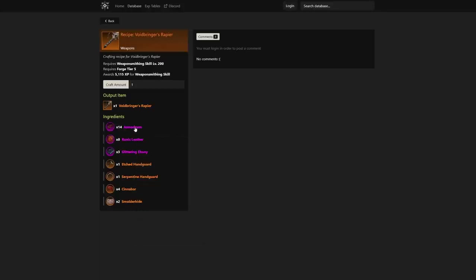We also see the crafting recipe here. I'm not going to talk all the way through these crafting recipes, but some stuff that's going to take some time to get to for sure. You can see that here as well—it does require a Forge tier 5 as well as Weaponsmithing skill level 200.